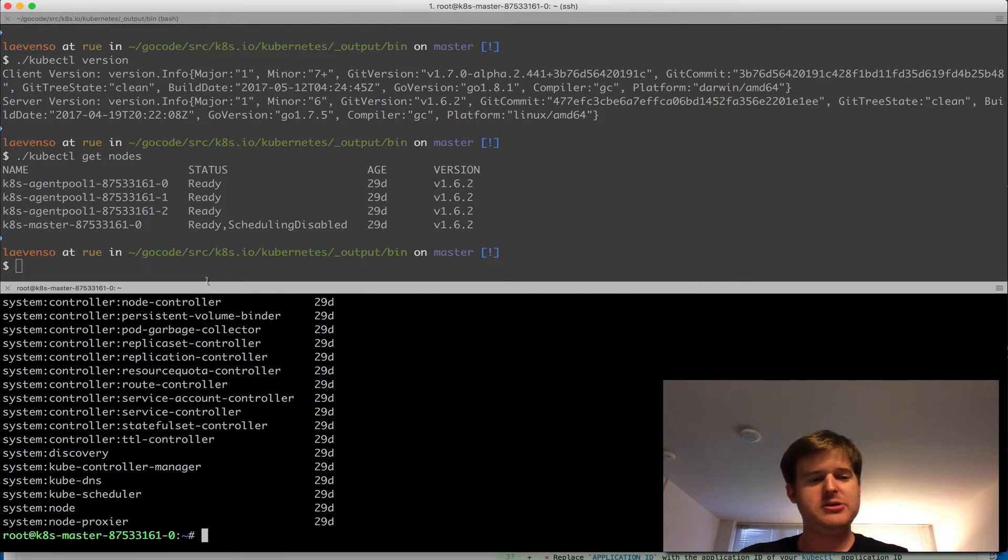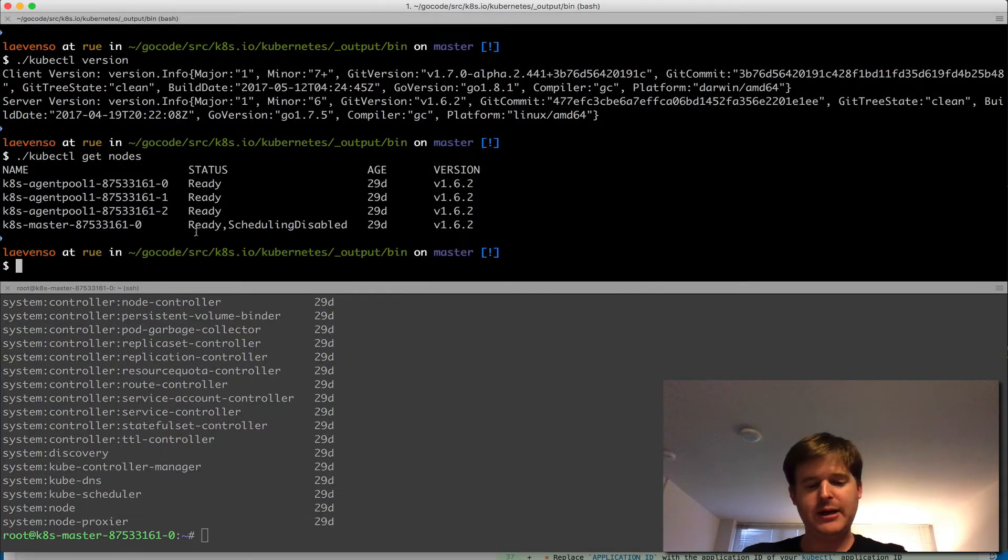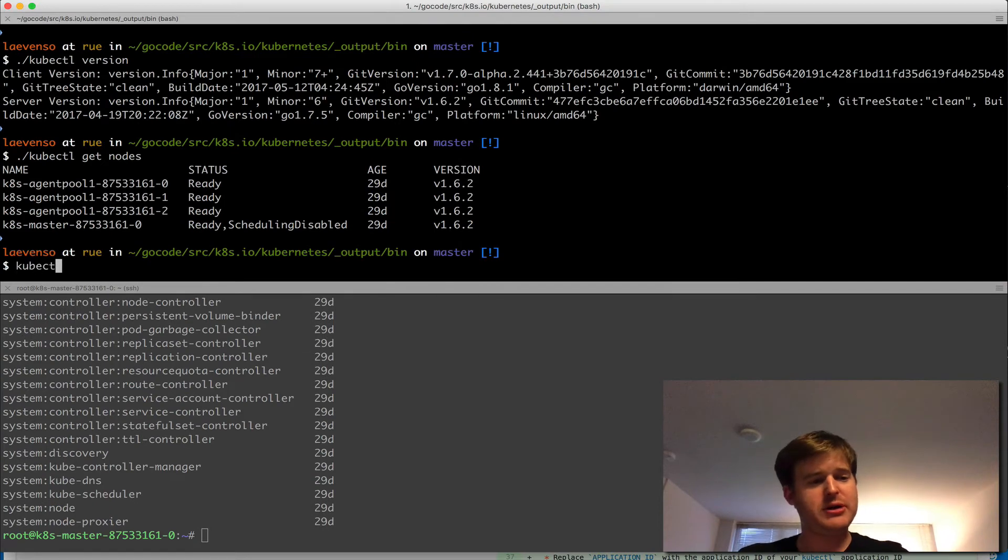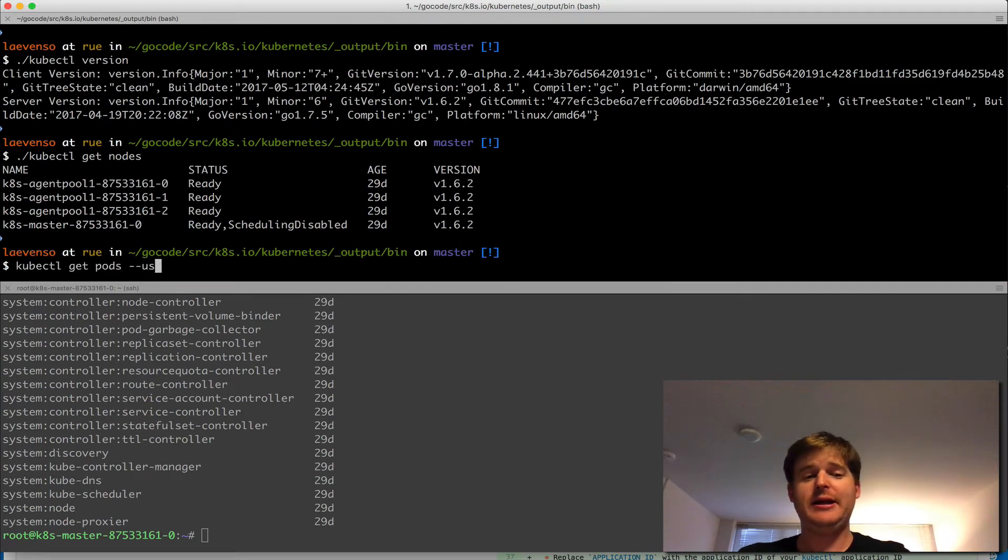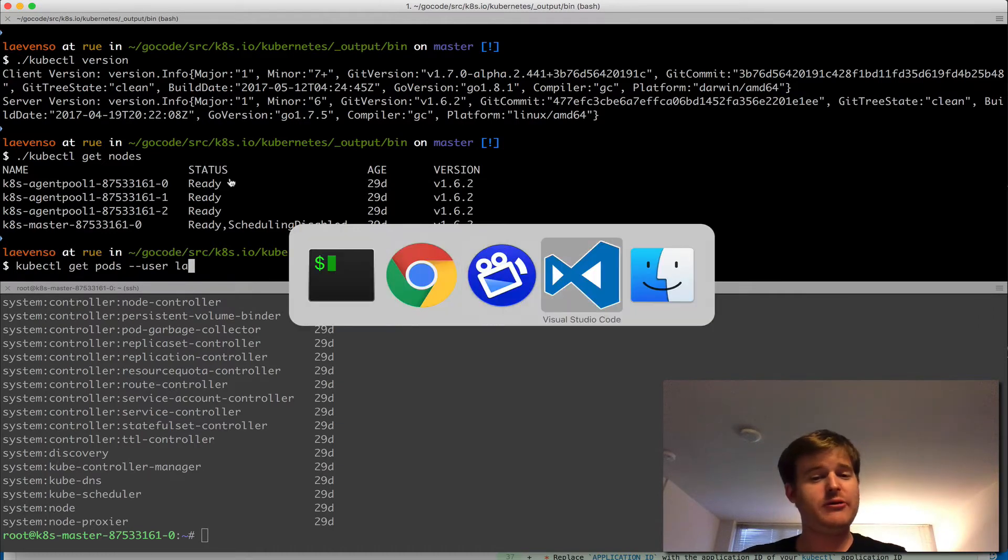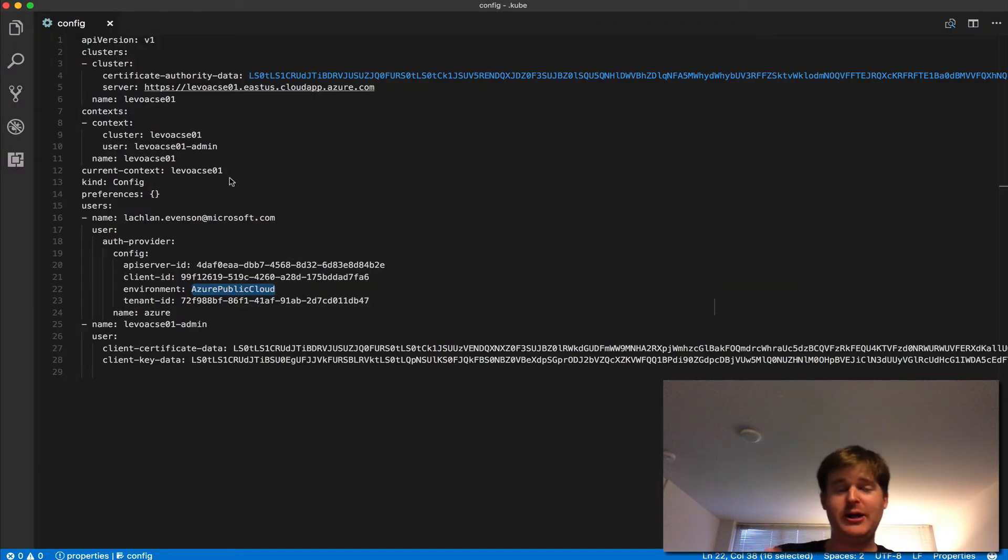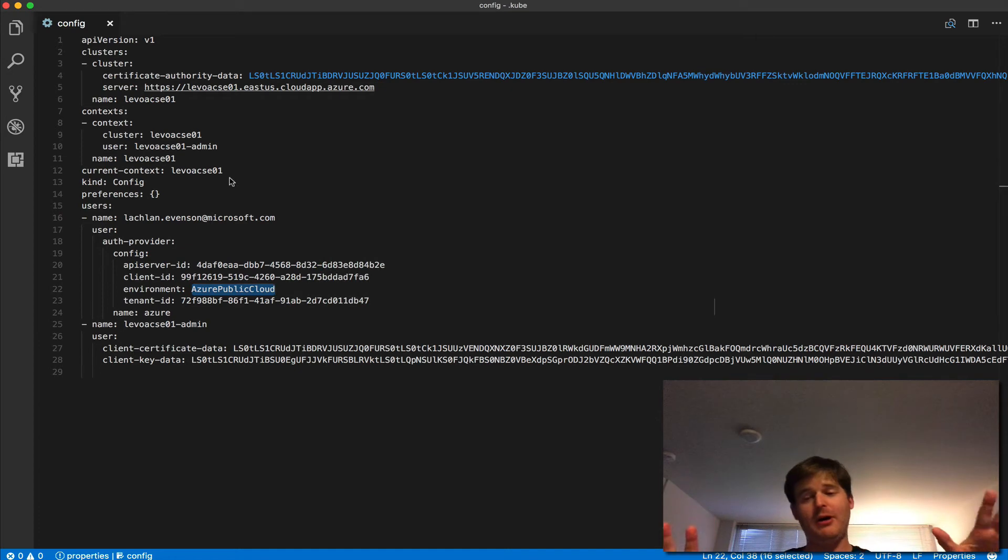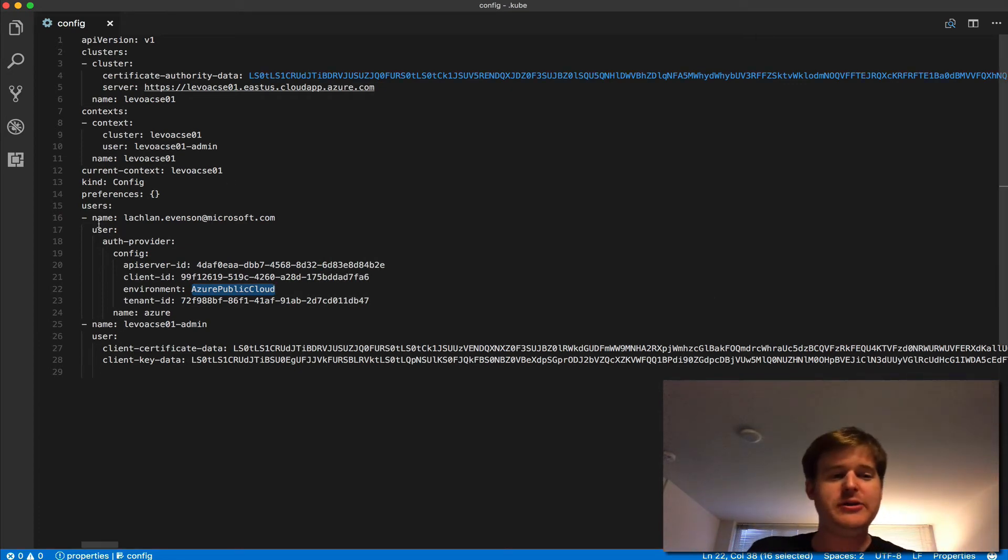Okay, so what we're going to do now is I'm going to run a kubectl get pods, and I'm going to use that user. Actually, before I forget, I just want to show you before I log in, what my kubectl config looks like. So in the kubectl config.